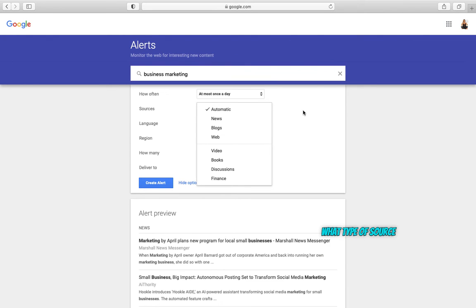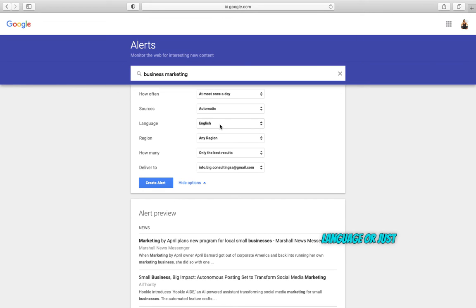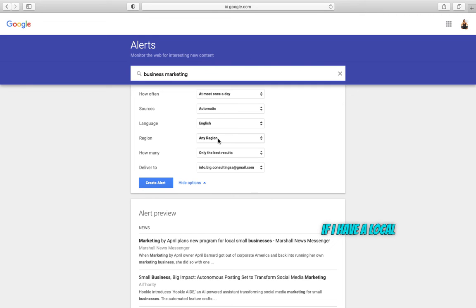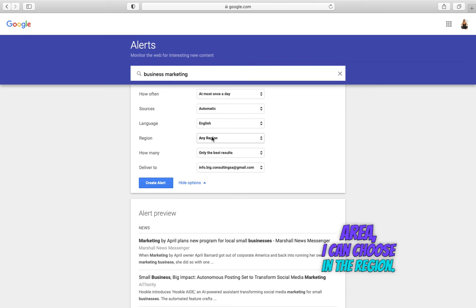What type of source I want to use, in case it's important. If I want in a specific language or just in English. If I have a local business and I want information just for a certain area, I can choose the region.